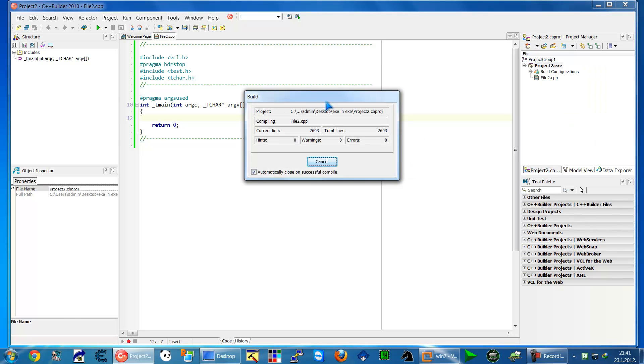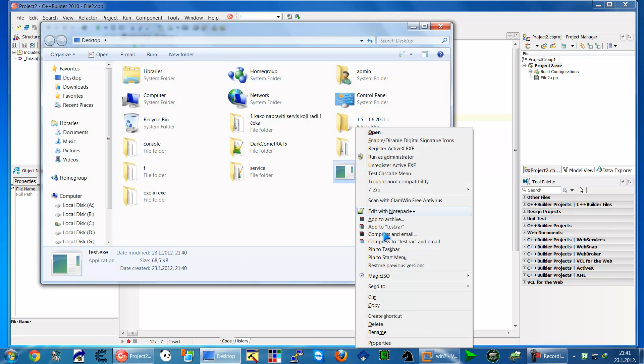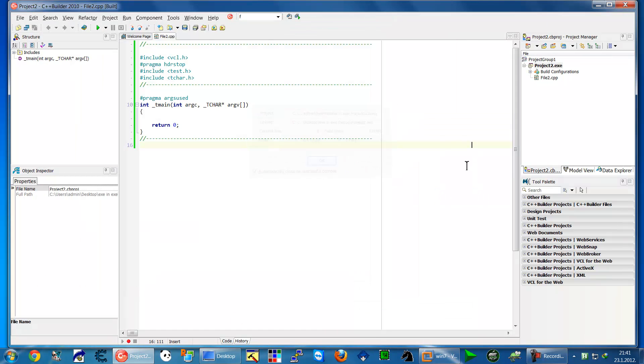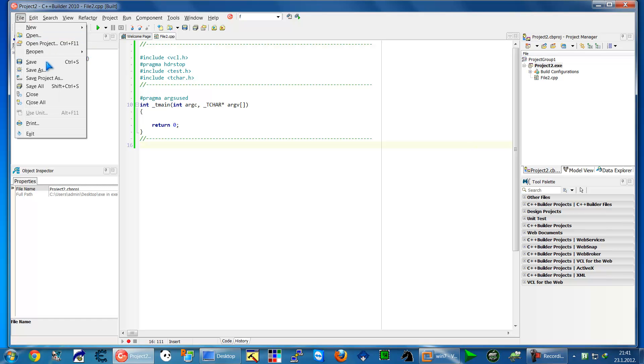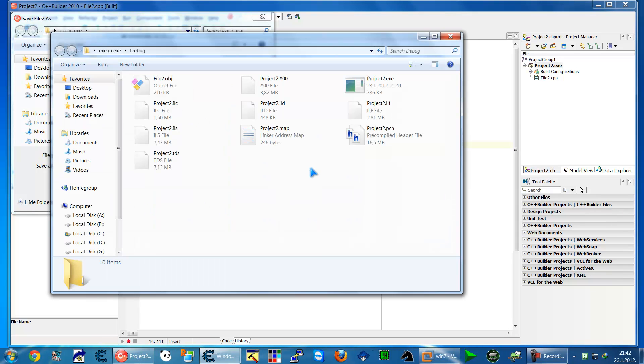Now we want to include test.exe. Before that, we have to build our project to create the debug folder. This creates the debug folder, and in the debug folder we will put our test application. Copy the test application and paste it into the debug folder. The easy way is to save, then open the file window.